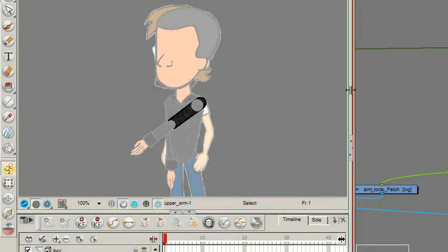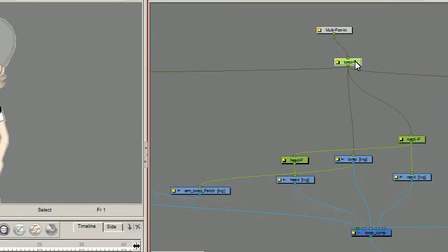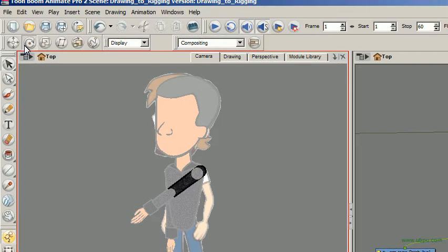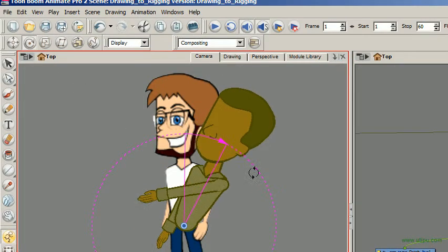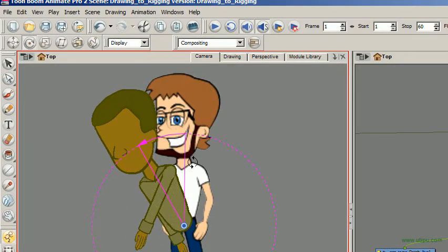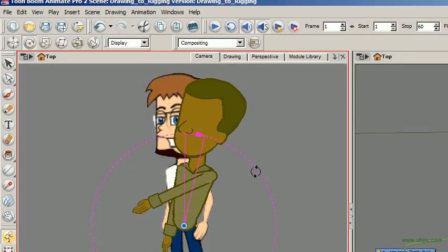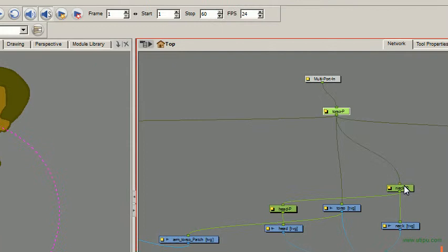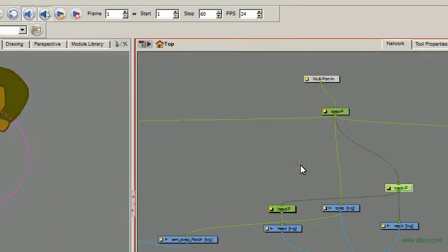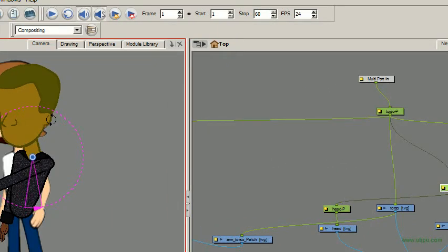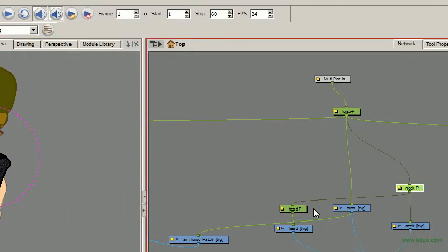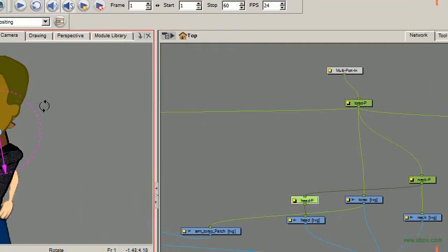My neck, okay, like so, and my head, I can rotate.